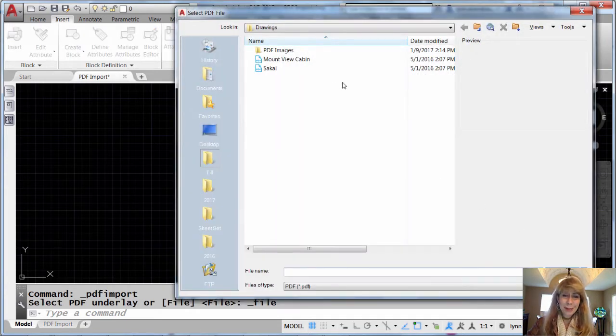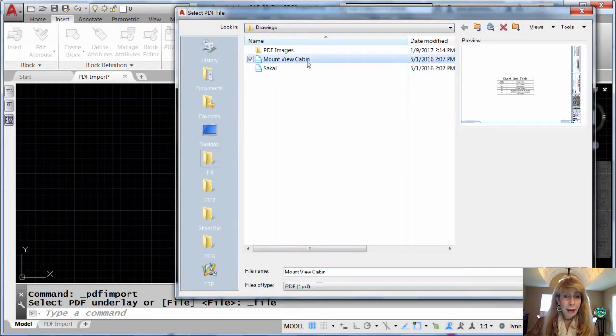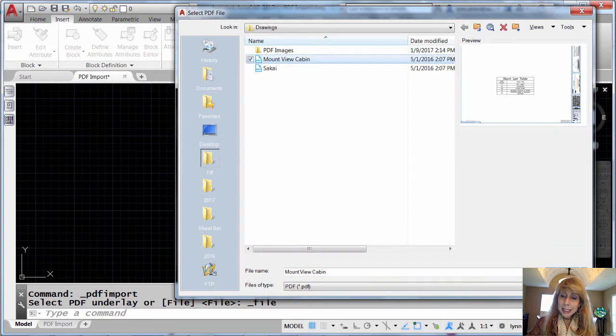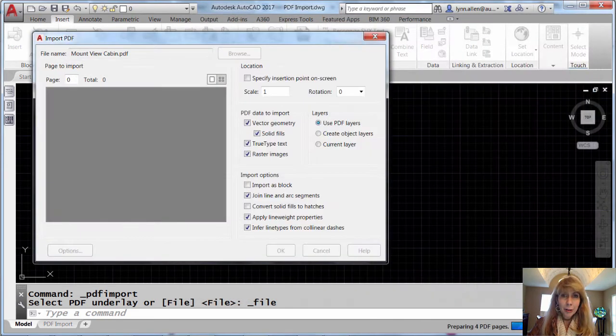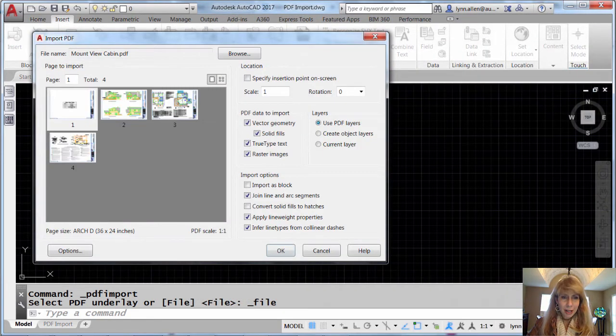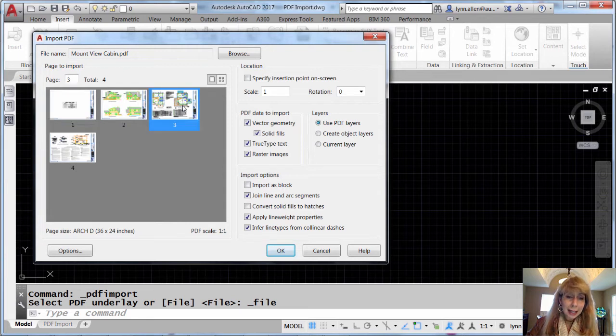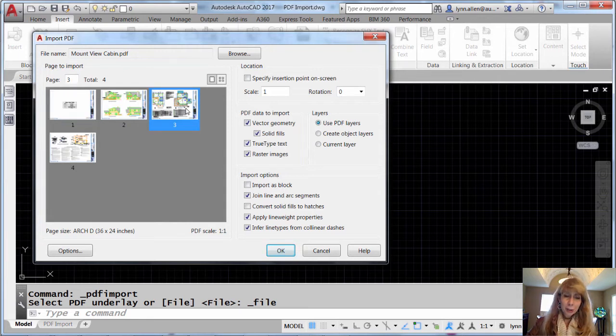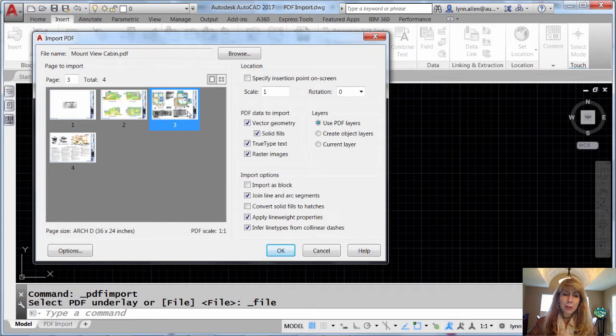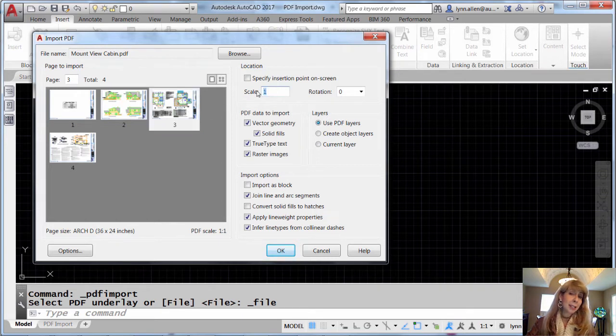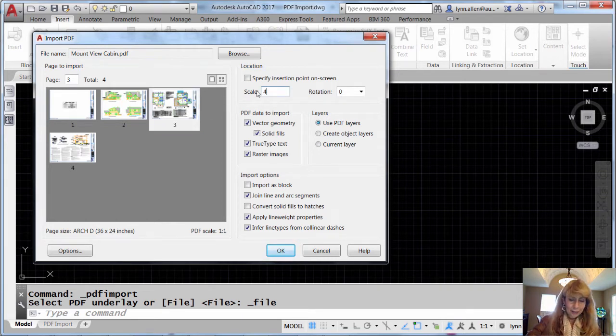Alright, I have this PDF file called Mount View Cabin that I want to bring in as AutoCAD objects. It has several pages. I want to bring in page 3. And I happen to know that the scale factor for that PDF page was a quarter inch equals a foot, so you and I both know that means I need to scale it by 48.